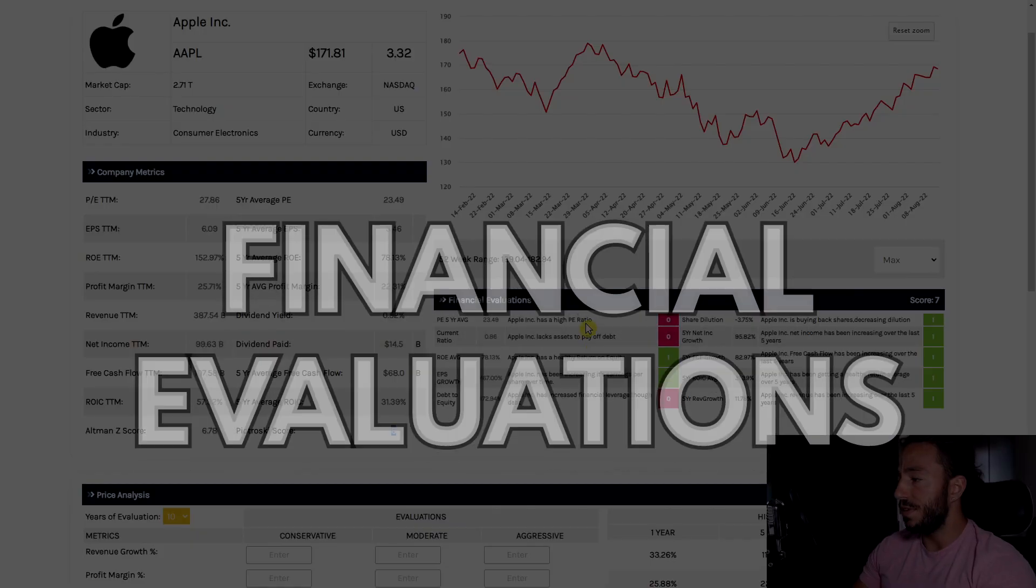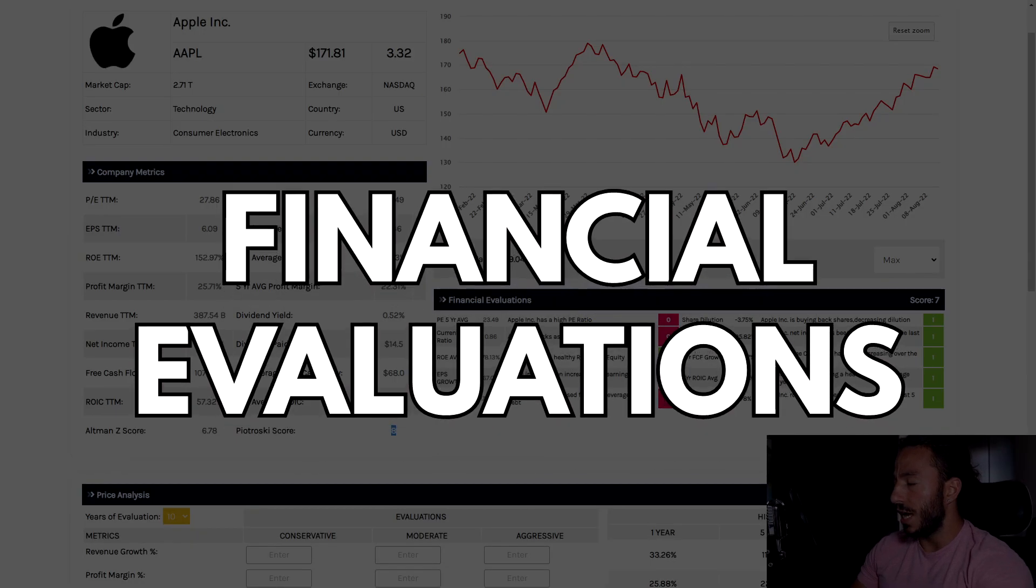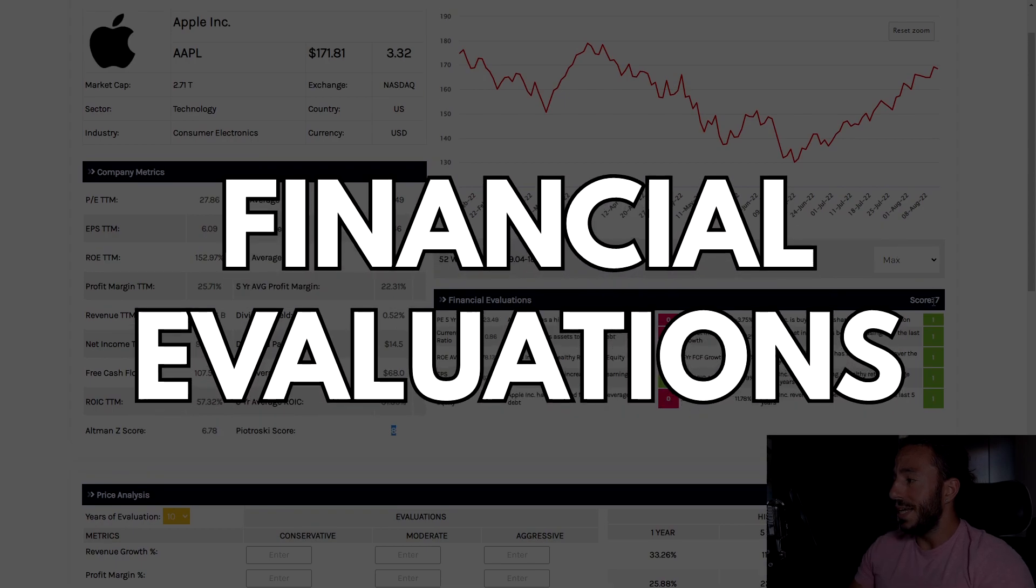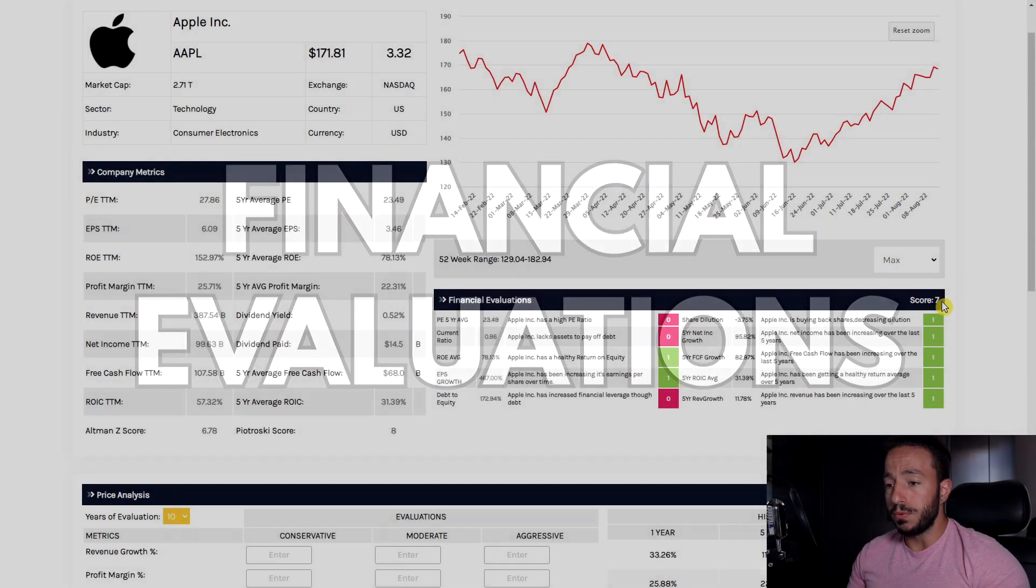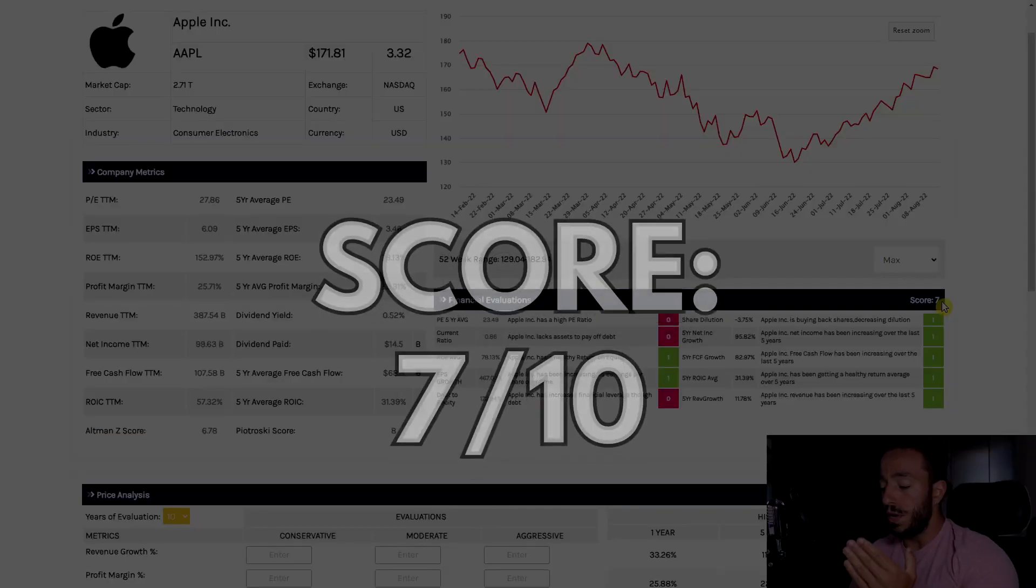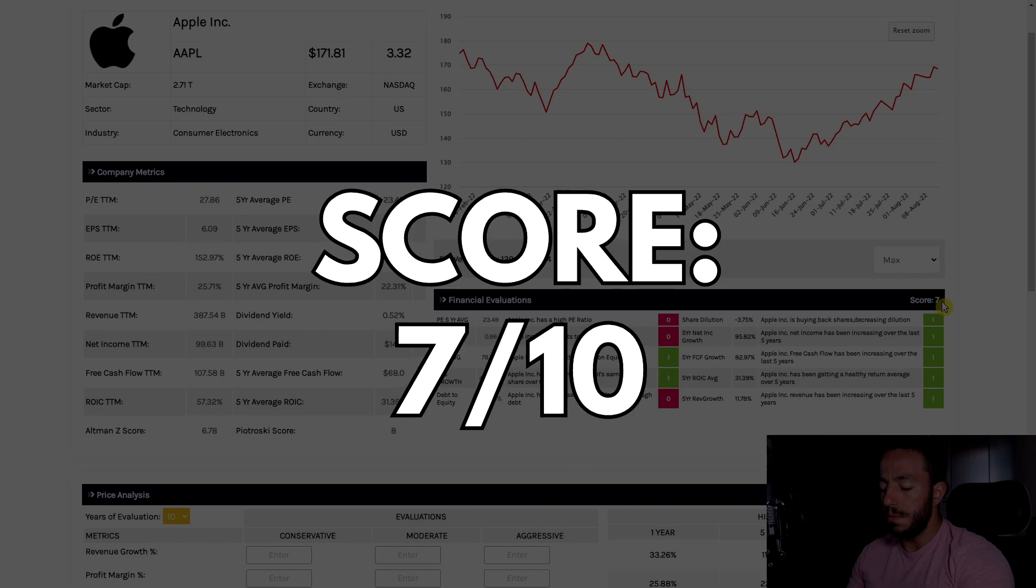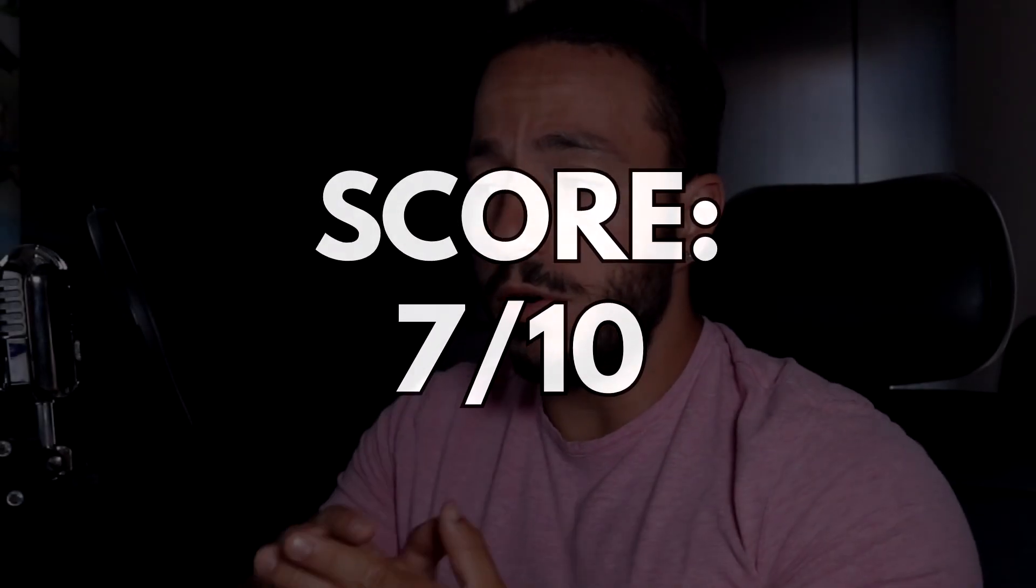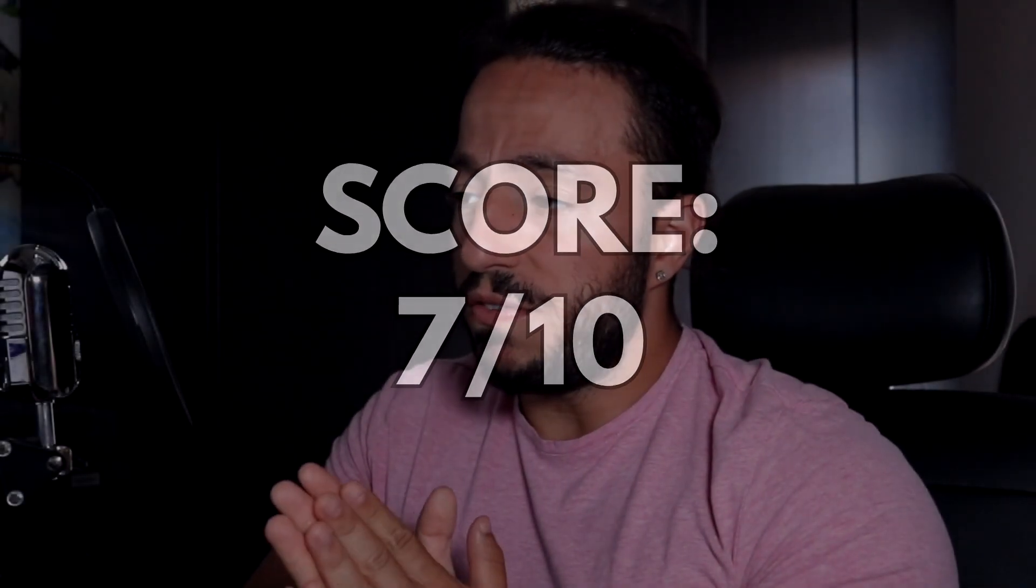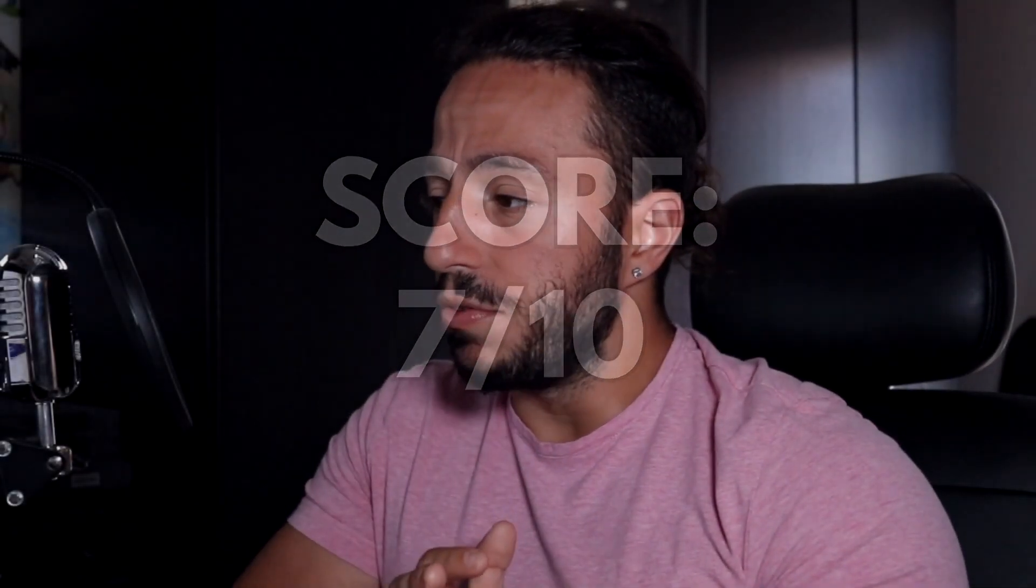Jumping over to our financial evaluations category, we are ranking this company a 7 out of 10. That's a pretty solid score. We are only losing points in three categories: the five-year PE average, their current ratio, and the debt to equity. Let's go through those important categories right now. The five-year PE average we're currently sitting at 23.49. We want to see companies that have a PE average beneath 22.5, and with a trailing 12 months being at 27.86 it's not currently helping the situation.